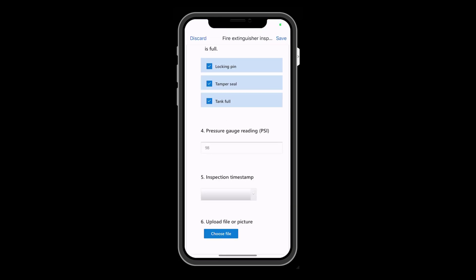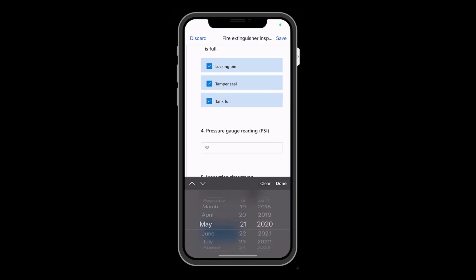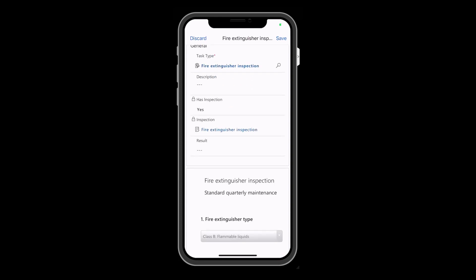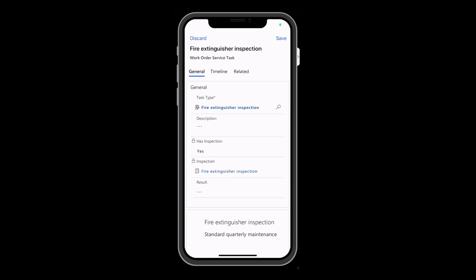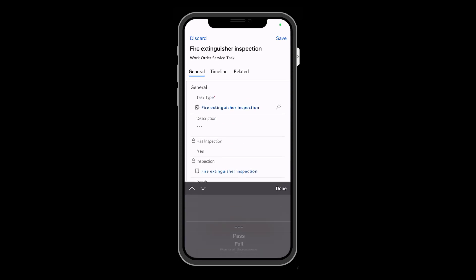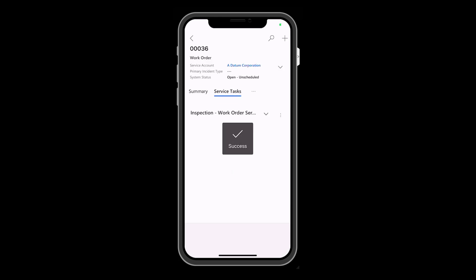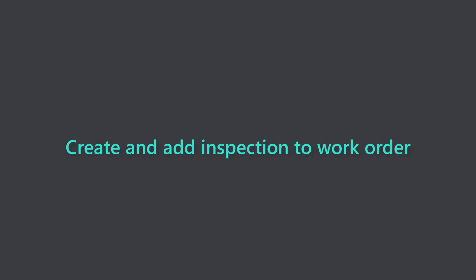After the inspection is filled out, organizations may want to create business processes based on the inspection results, like if it passes or fails. In this video, we will show how to run workflows on inspection responses with Power Automate.